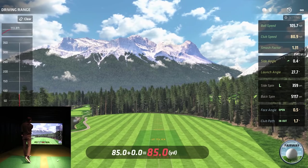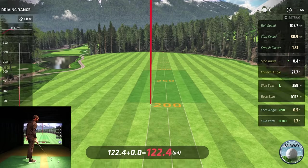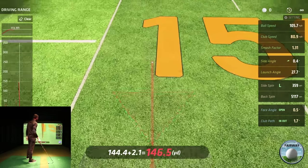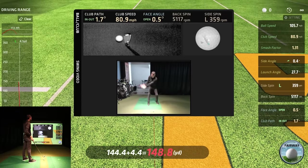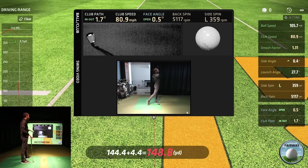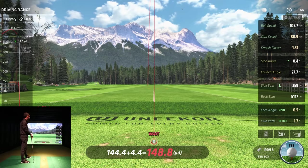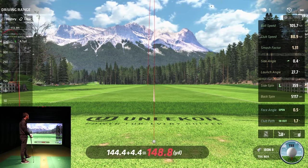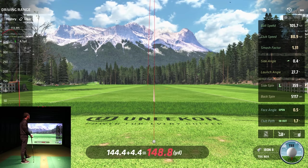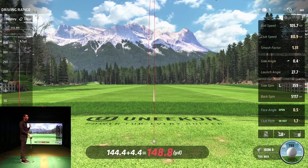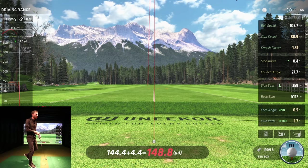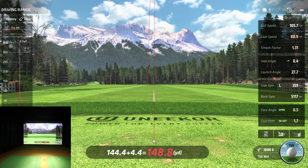Not a bad shot considering I'm not really warmed up — a little left of center. You can see ball speed, club speed, smash factor, side spin, face angle, and club path. Face and club path are actually really close to where I try to be. That ball had a little left side spin but not too far off center.